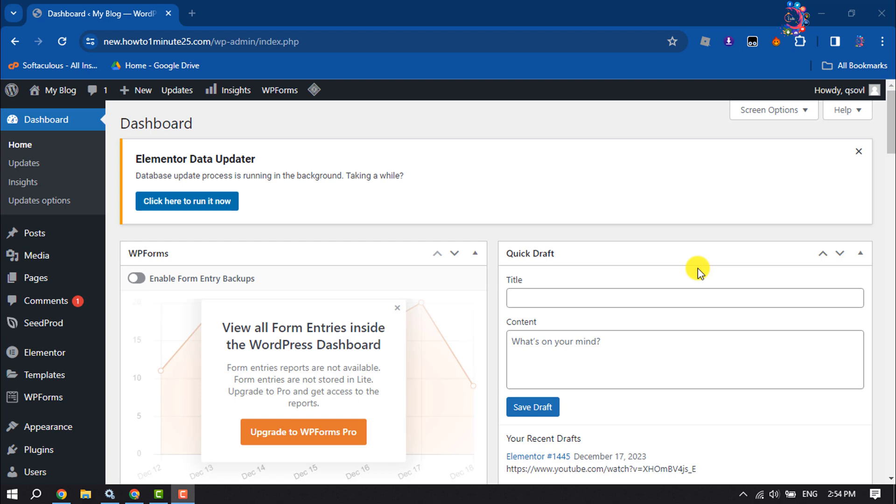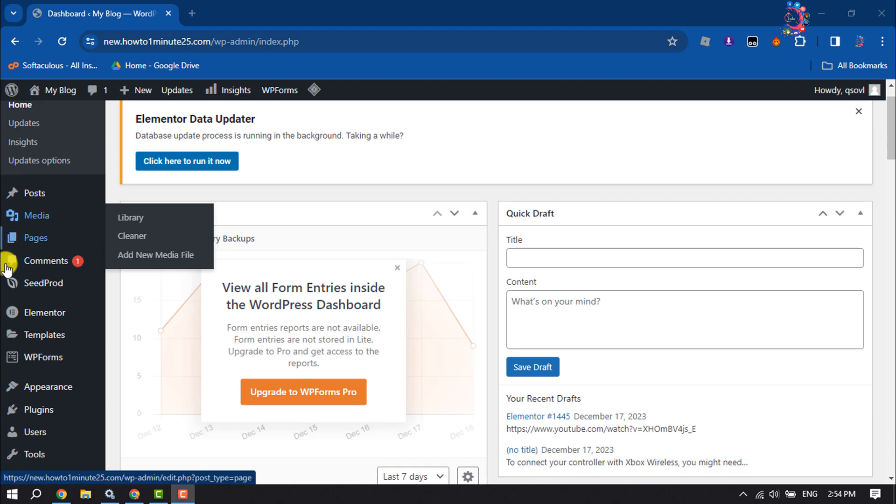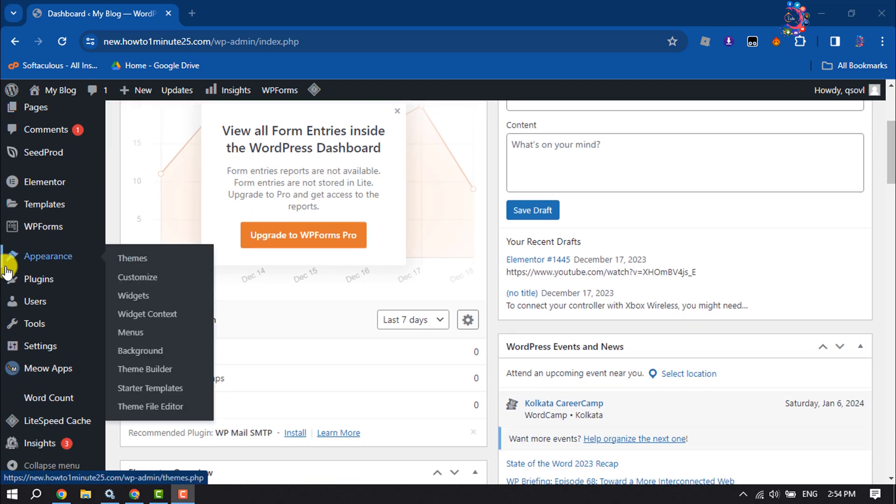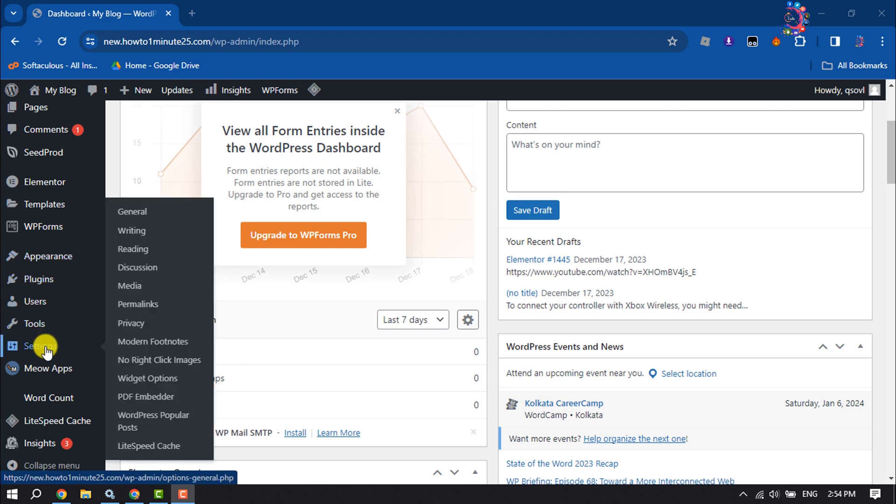Log into your WordPress dashboard, hover over Settings, and click on Privacy.